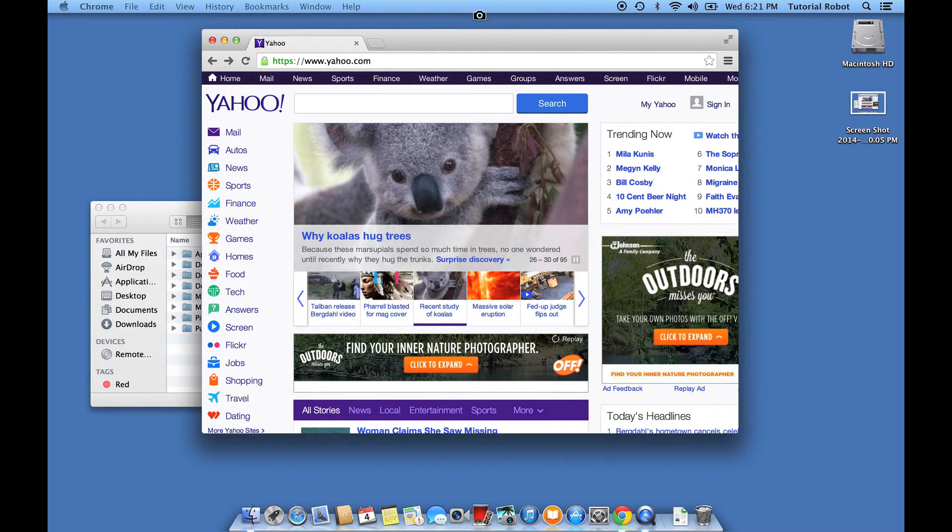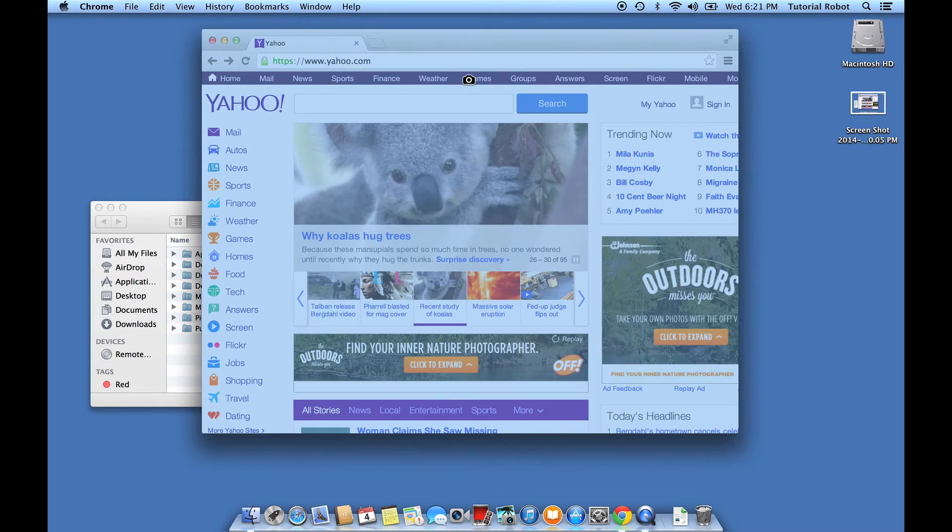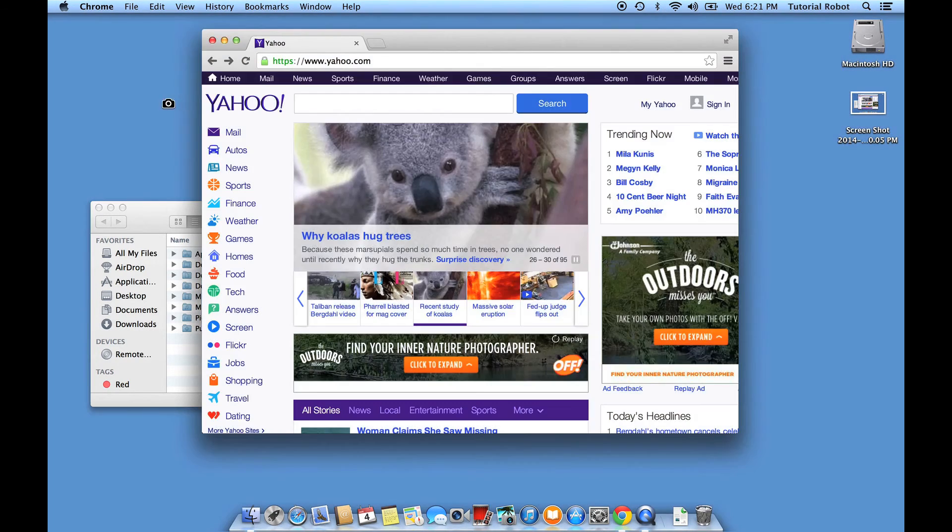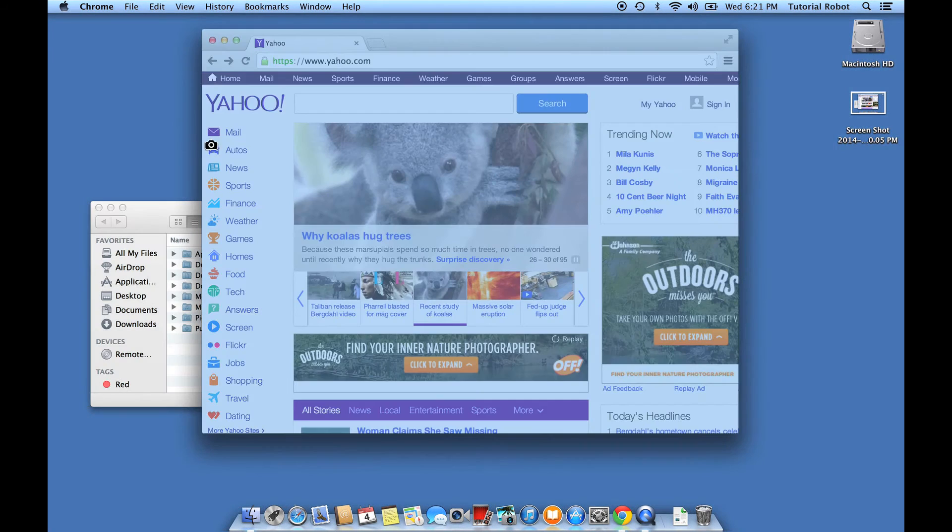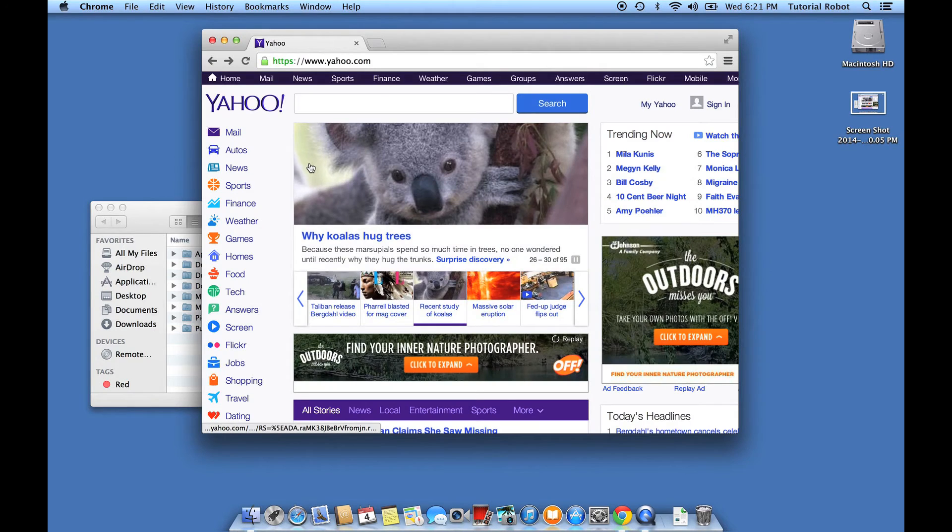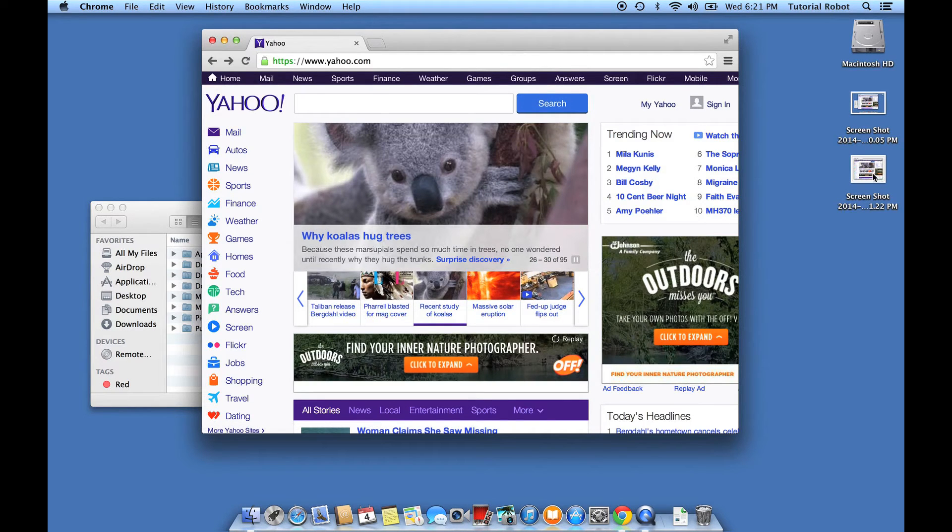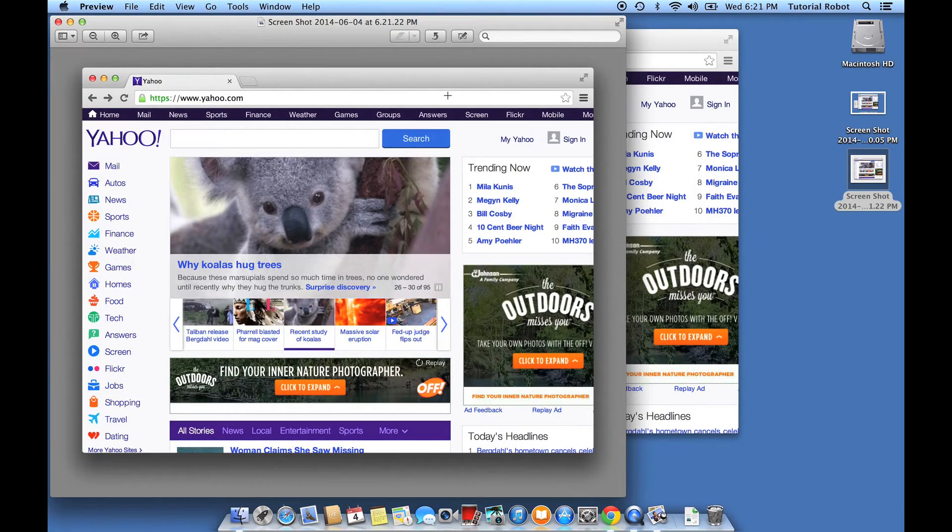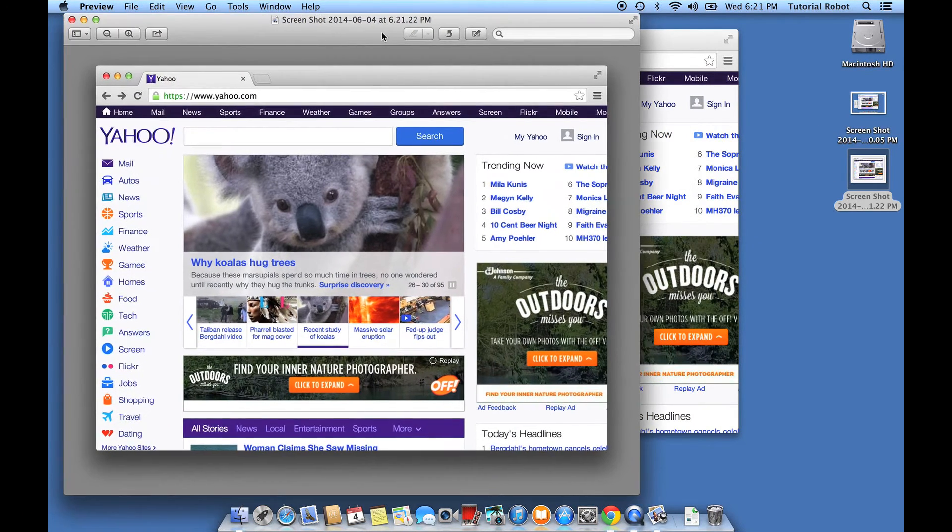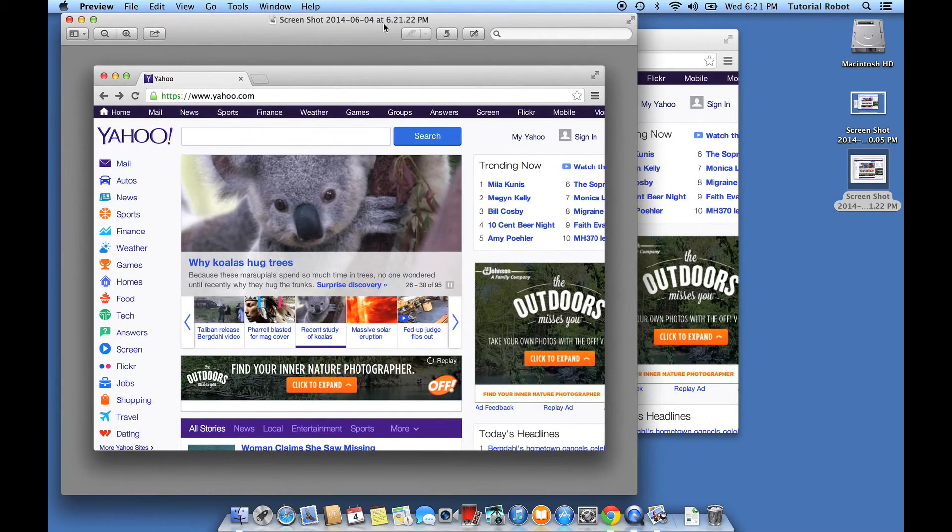And then what happens is if you select a window, it'll highlight it. So you could see I could do this window, I could do that window. Let's go ahead and do this window. It's going to dump that screenshot on the desktop. And you'll see this new screenshot has just the window that I'm interested in.